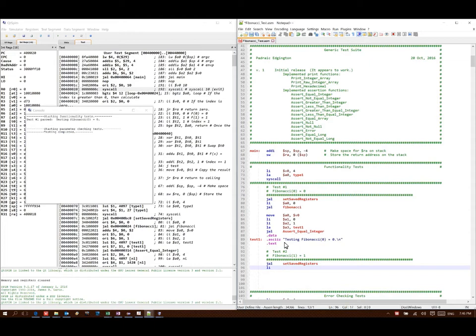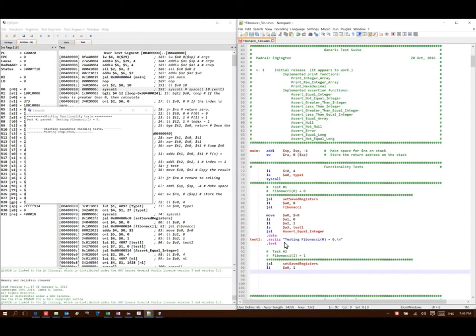Next, I need to set up my function call to my Fibonacci function. It has one parameter that goes in a zero, which is just the number. So Fibonacci of one this time. And then I can call my Fibonacci function.